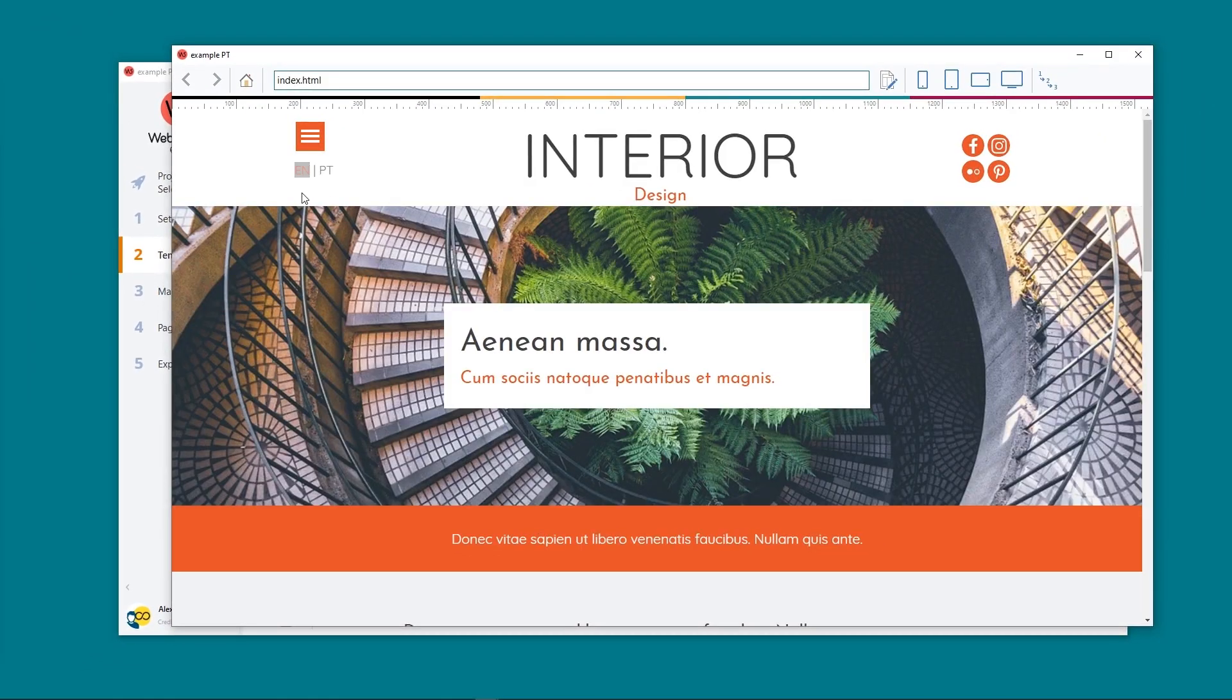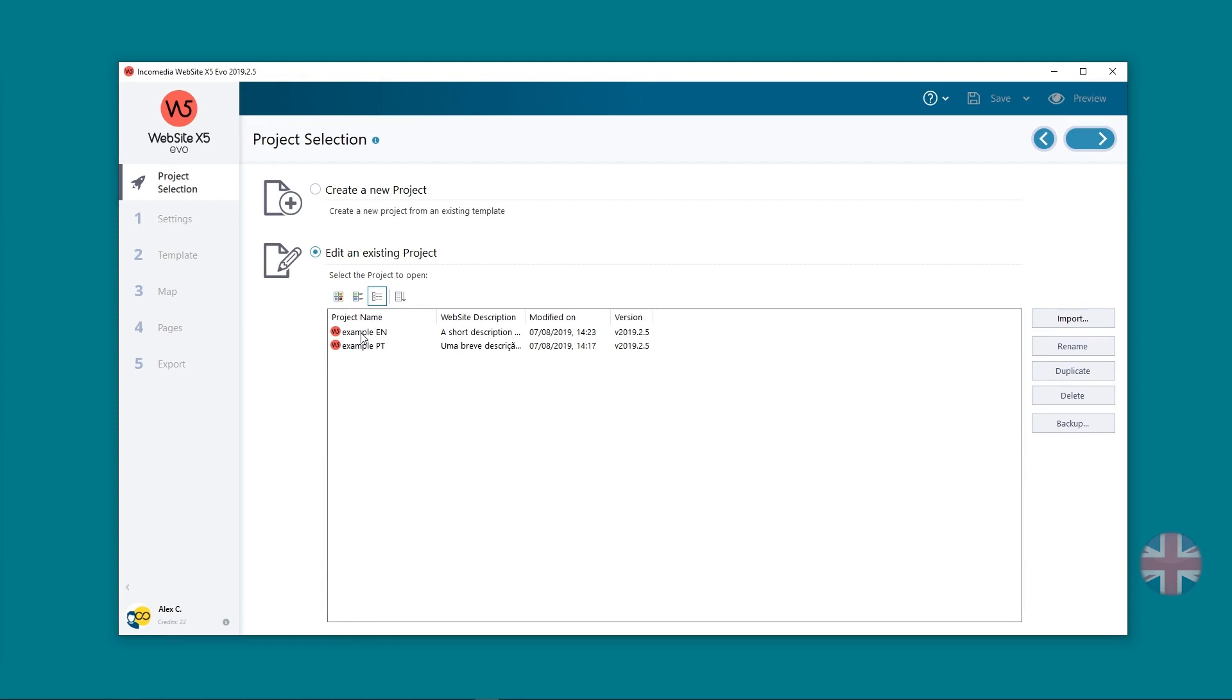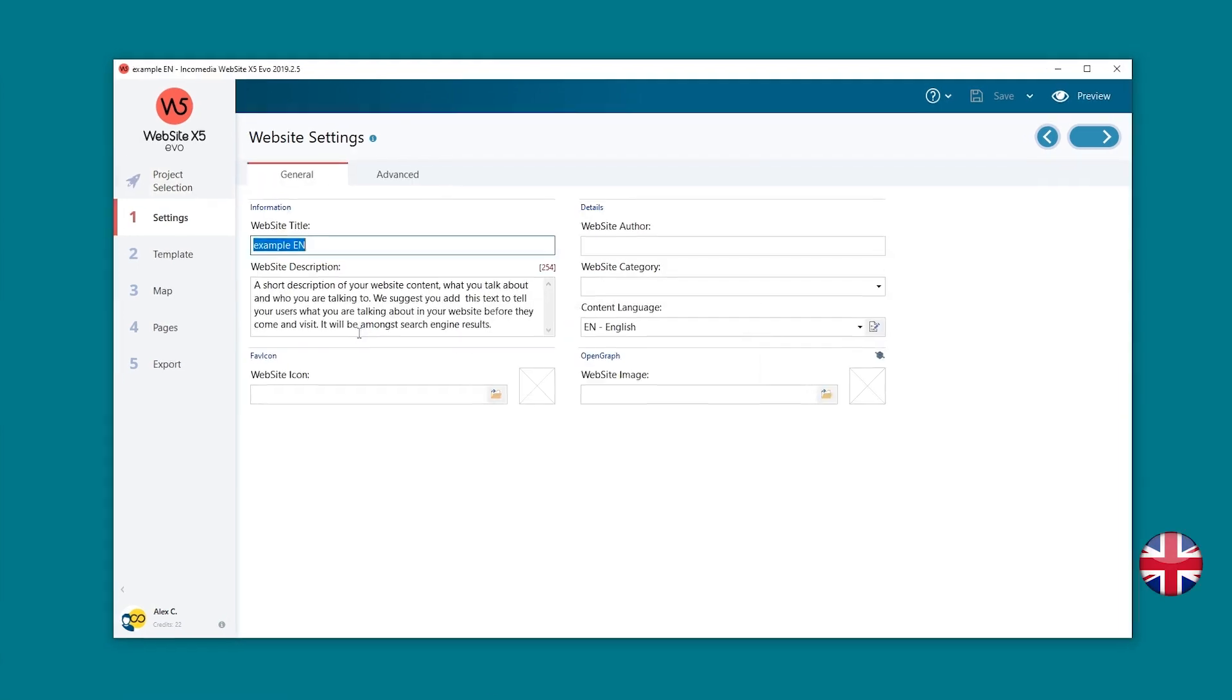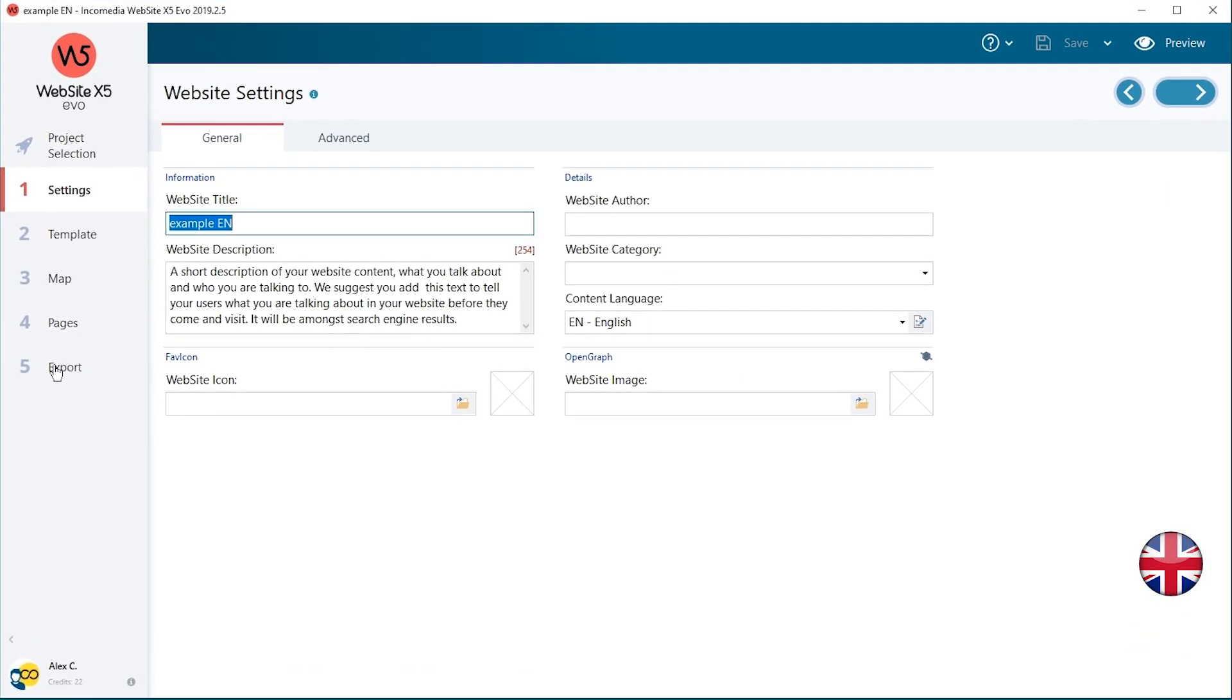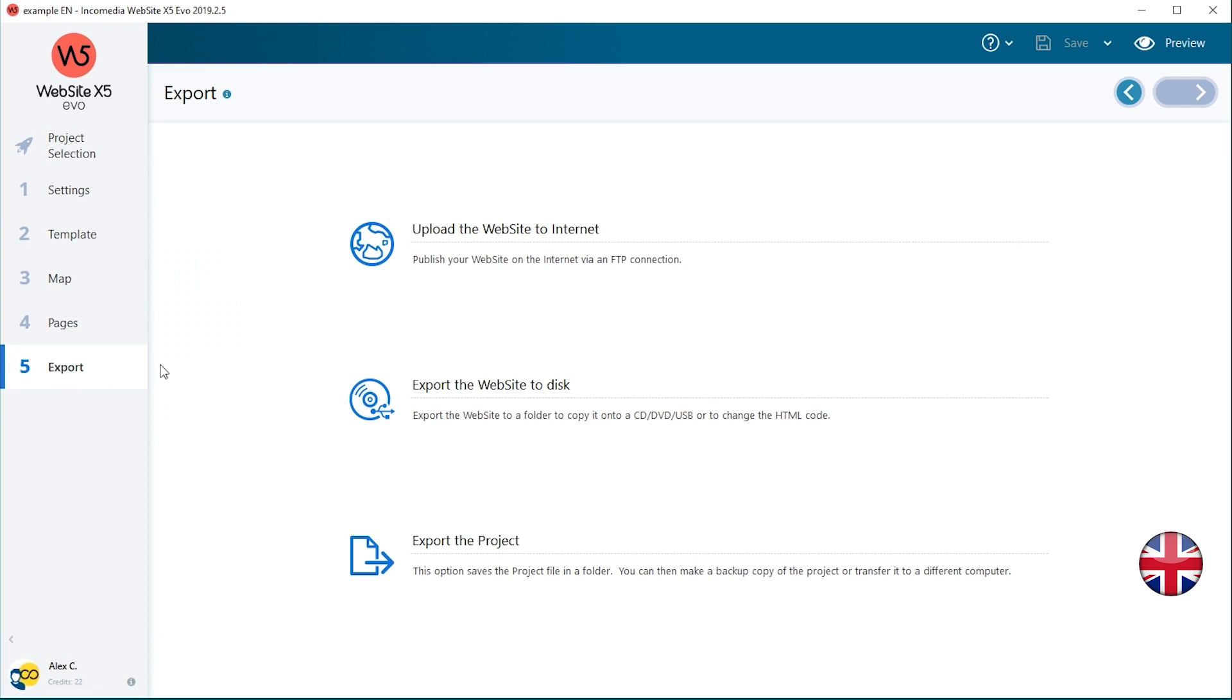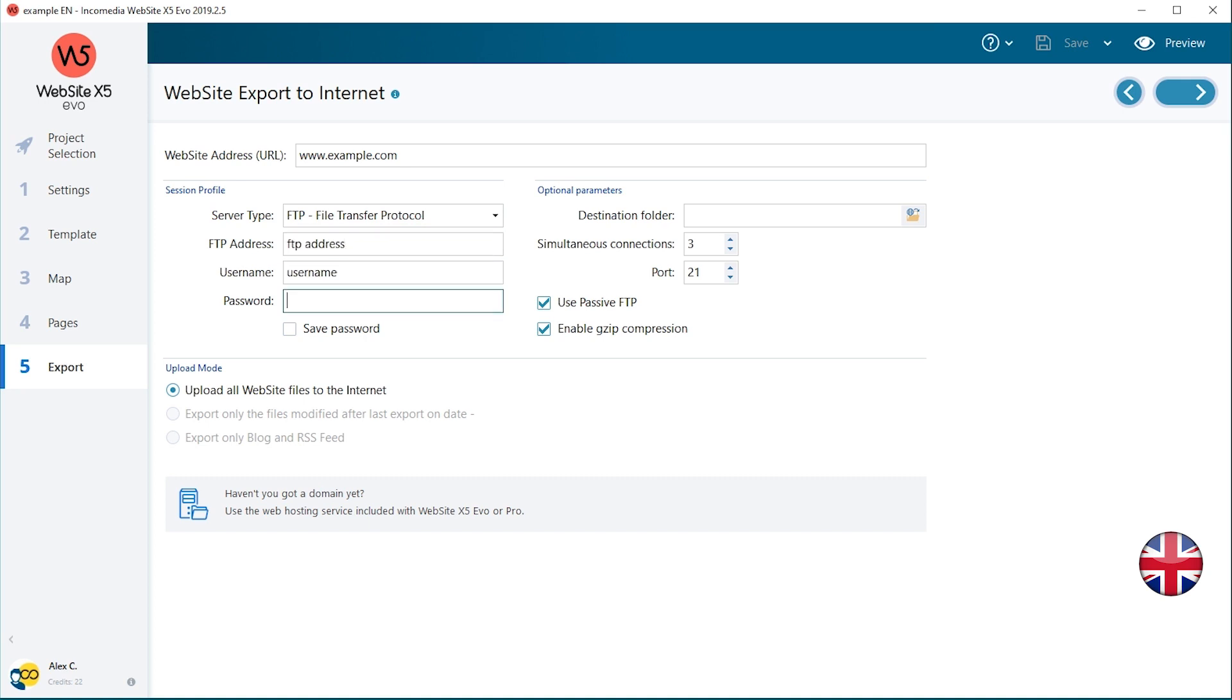In order for the links you have set to work properly, the two projects must be published online. Open the English project. Go to Step 5 Export. Upload the website to the Internet. Write your website address www.example.com. Add the required connection parameters.